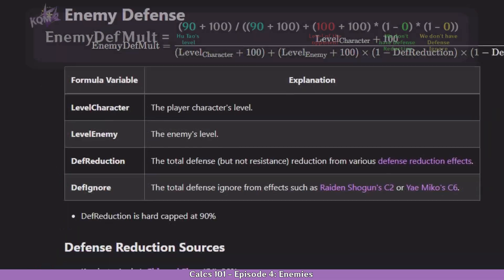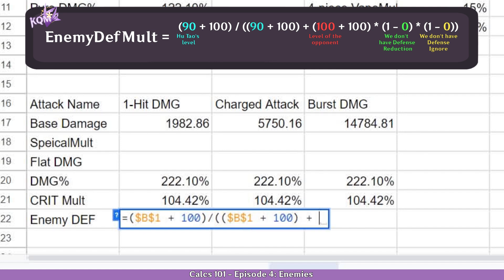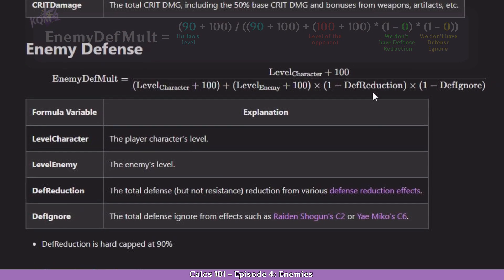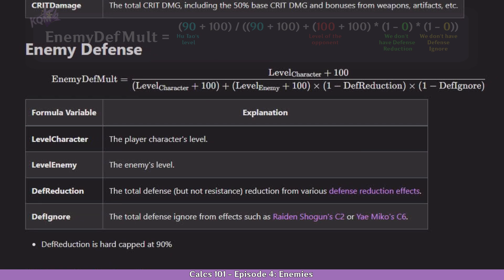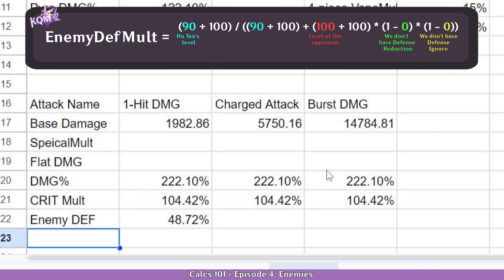Let's continue with the bottom part. We are going to divide it with parentheses, and do the character level reference by pressing F4, plus 100. We are going to do the exact same thing but with enemy level — again the cell, reference it, plus 100. Now these are multiplied with the defense reduction and defense ignore, but since in this case we don't have any, we are just going to do one. And this is our formula.